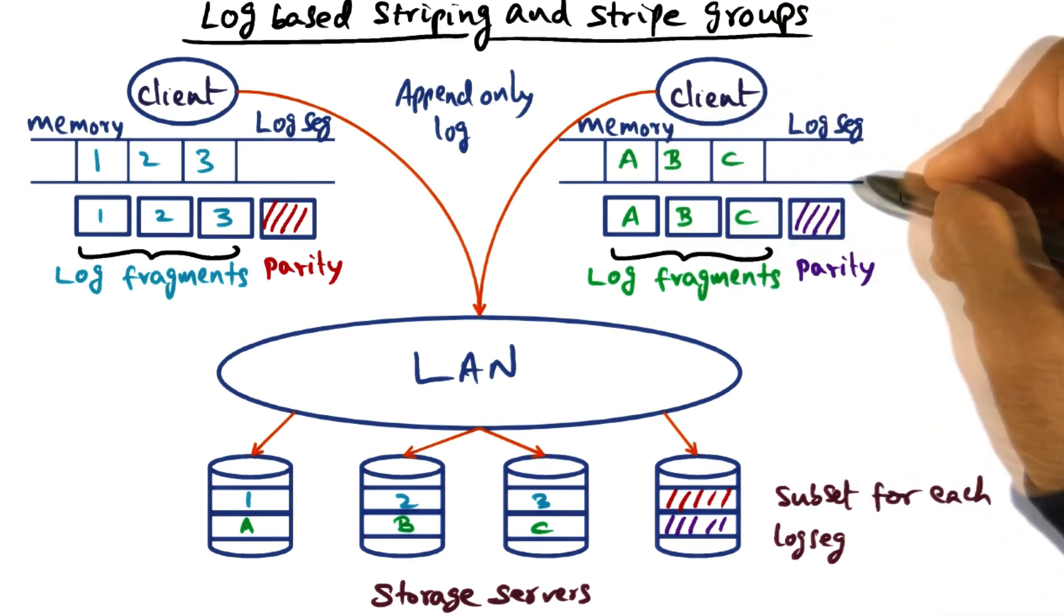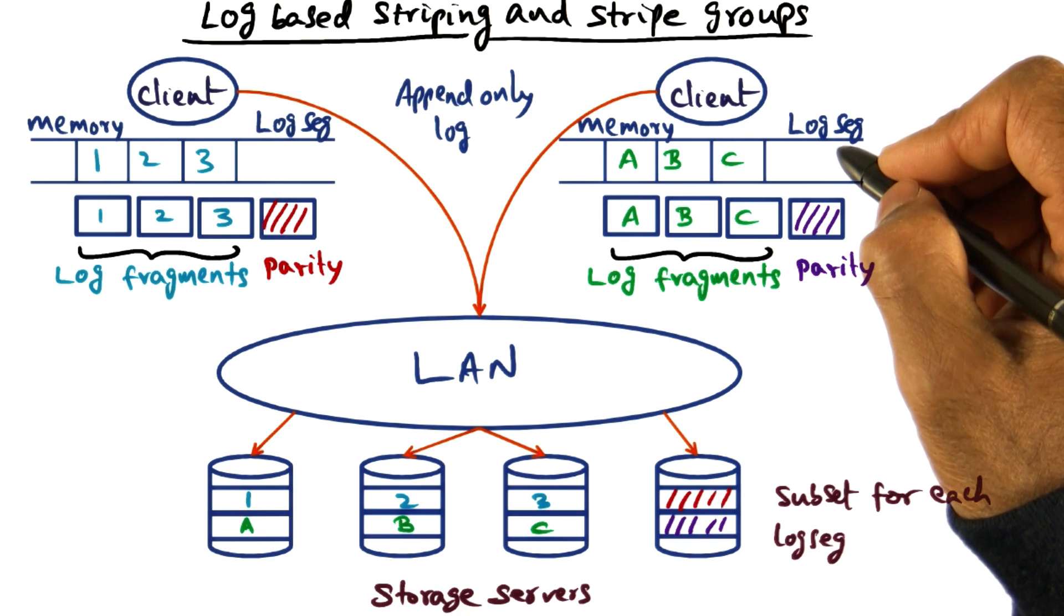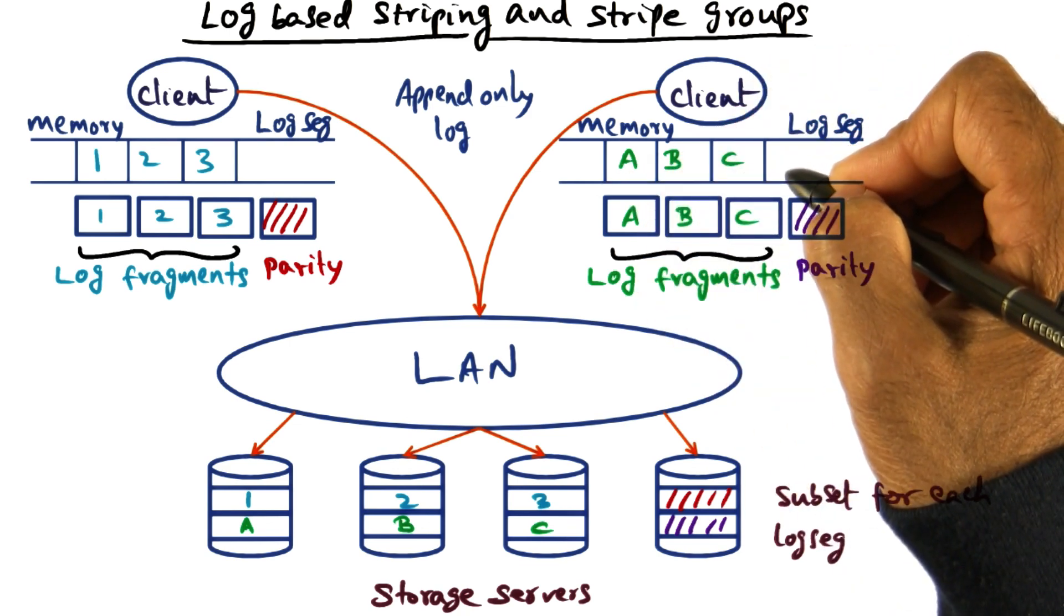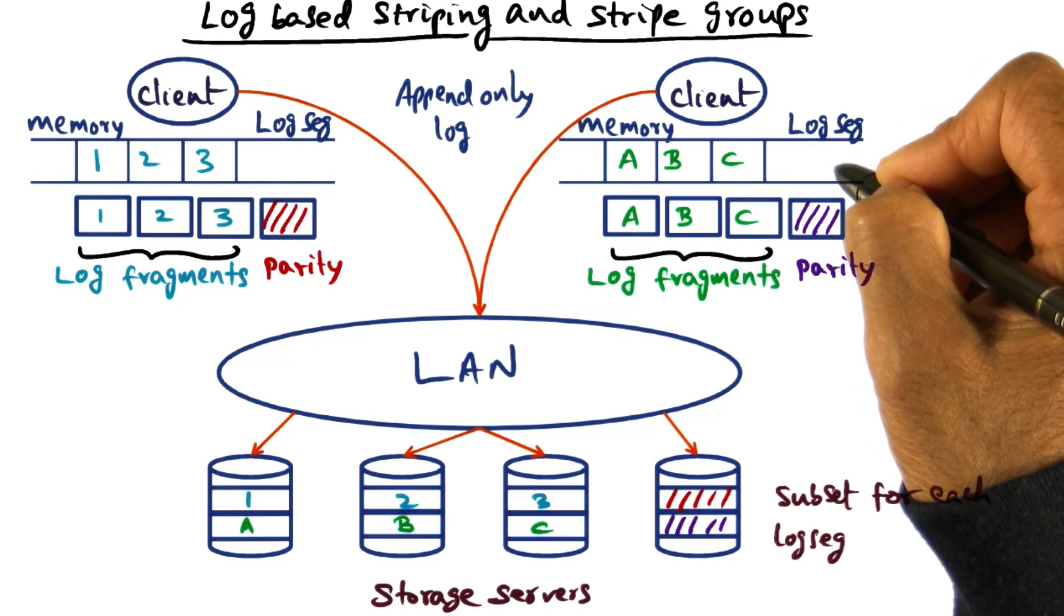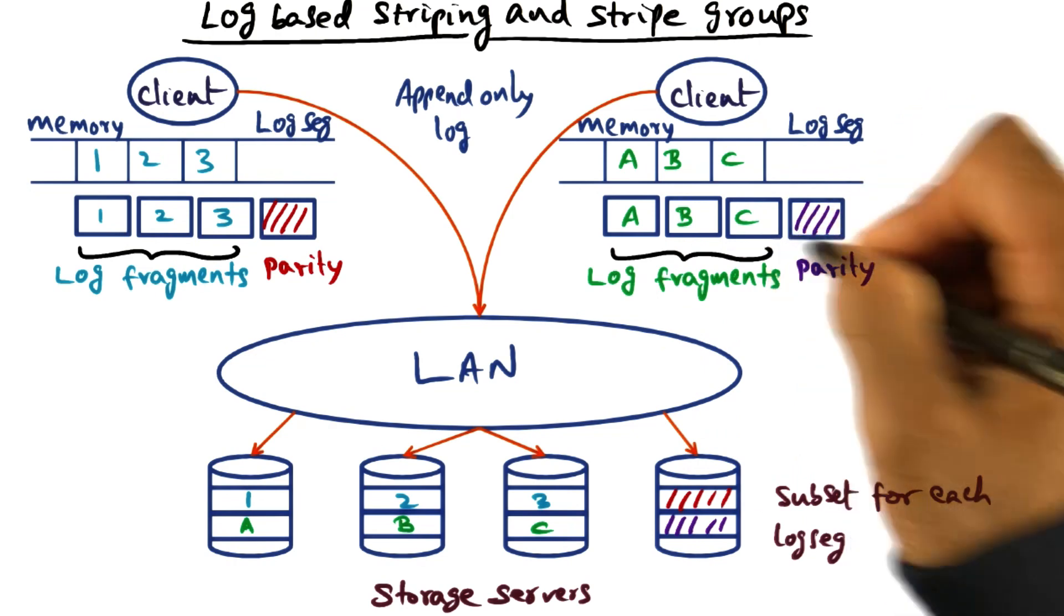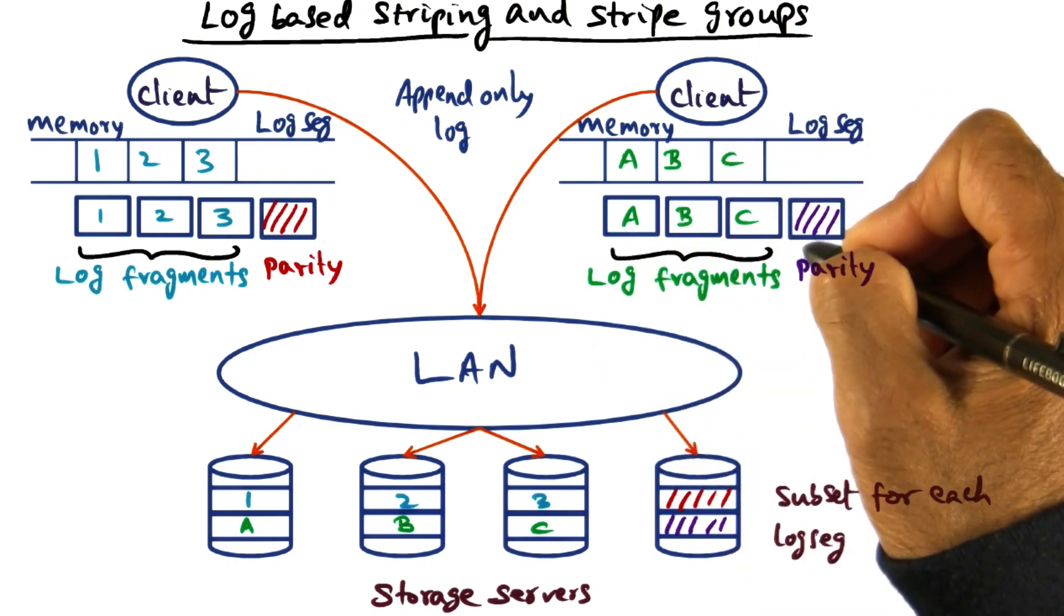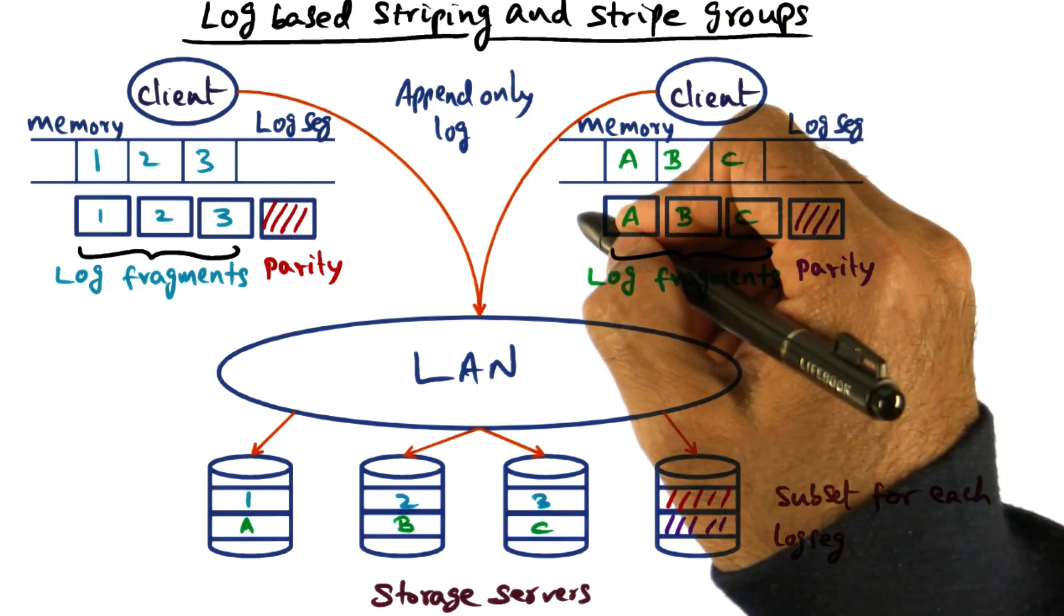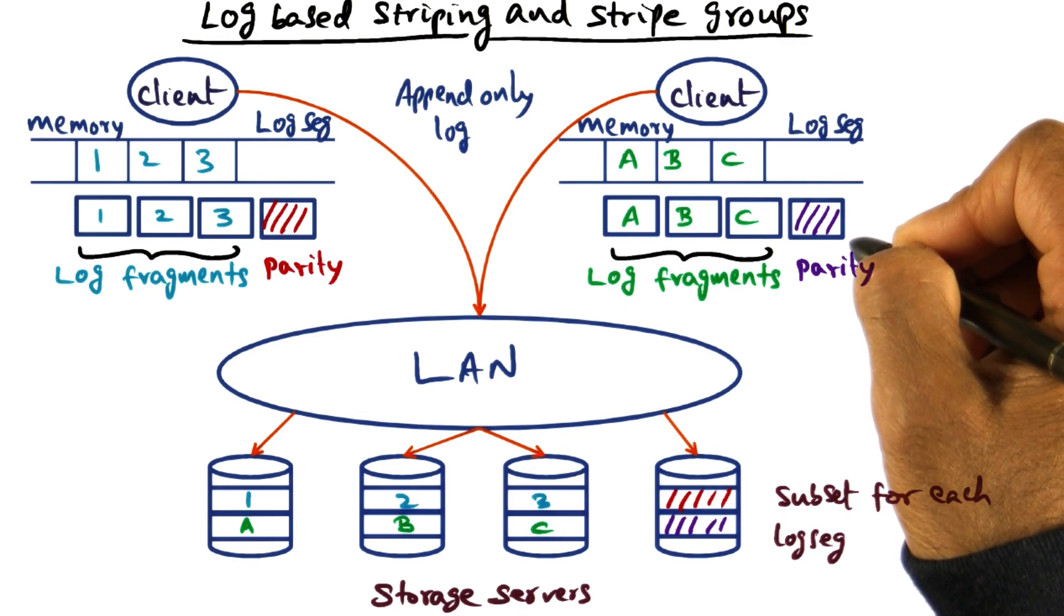When this log segment fills up beyond a certain capacity, you decide on a threshold. Once that threshold number of fragments have been written into this log segment, it's time to write to the disk. So you take these log fragments and compute the parity, which is the checksum or ECC, whatever you may want to call it. This becomes the log segment that you want to write to the disk.